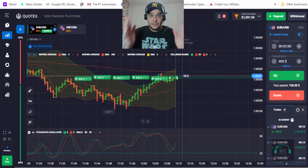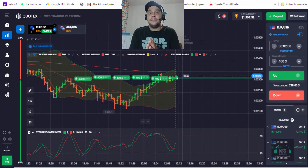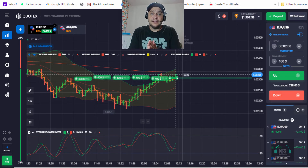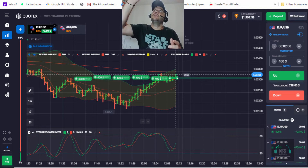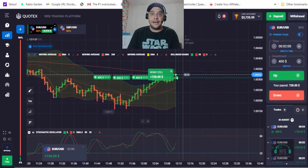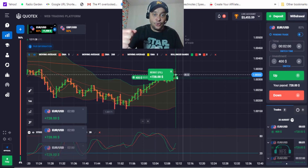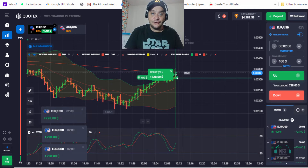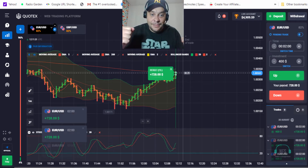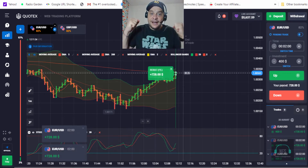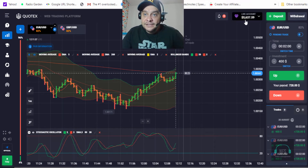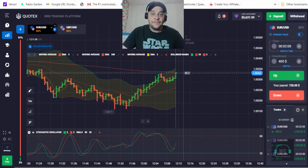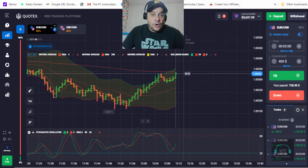I've made several successful withdrawals on this platform — I'll put a video with my last withdrawal somewhere here. All those trades are in the money, as you can see! I've recovered all the losing trades and the account is now at five thousand six hundred dollars.